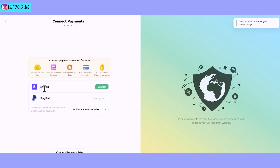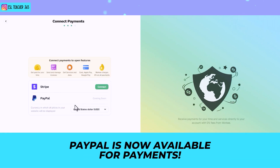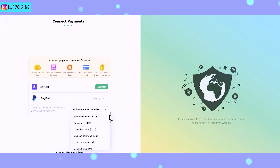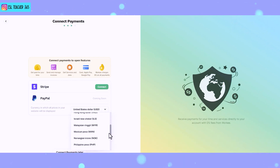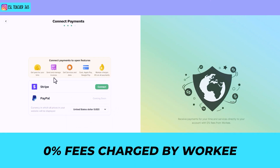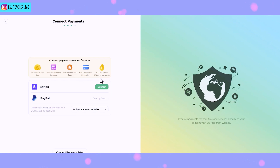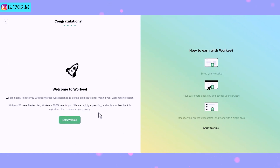To get paid you need to connect your Stripe account — PayPal is coming soon — and you can choose the currency that you want to charge your students in and have displayed on your website. There are no fees from Worky to collect any of these payments, but Stripe and PayPal do charge some fees so just make sure you look into that. You can either choose to connect your payments now or you can connect them later on.